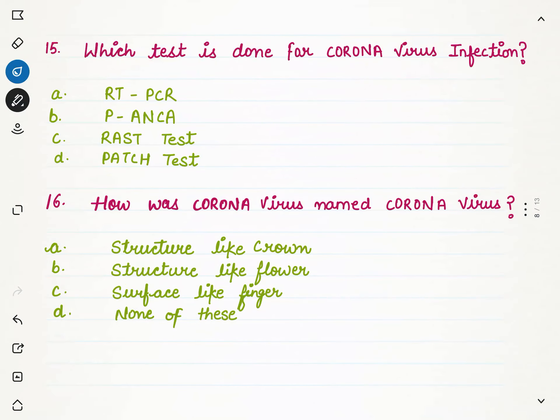Which test is done for coronavirus infection? We have four options: RT-PCR test, P-ANCA test, RAST test, or patch test. The first option RT-PCR is the correct option. Its full form is reverse transcription polymerase chain reaction.